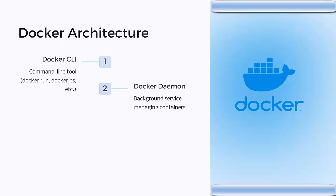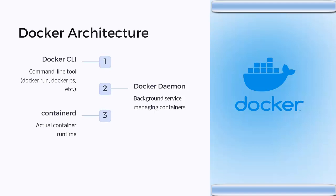Then we have the Docker daemon, a background service managing the containers. Then we have containerd, the actual container runtime responsible for starting and stopping the containers.